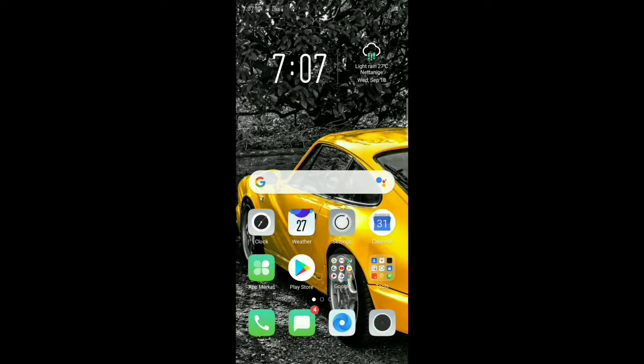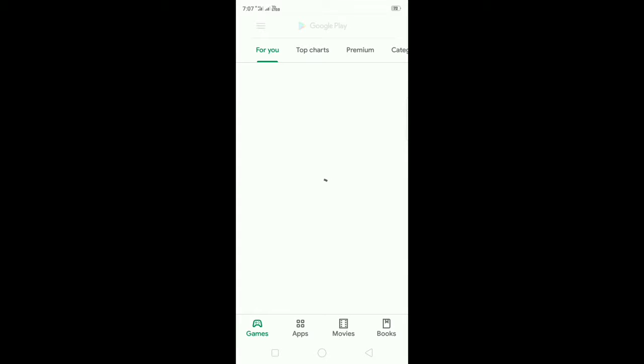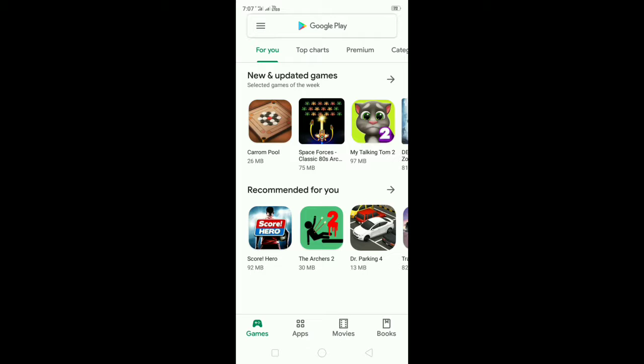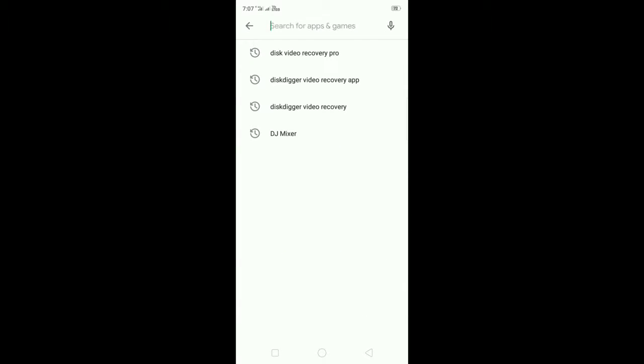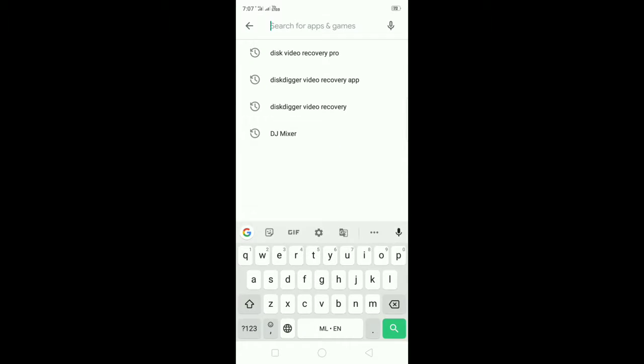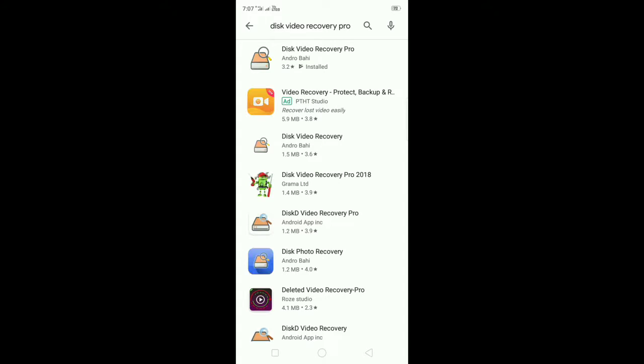Hello guys, this is an application that is available in play store. You can go to play store. Play store is called disk video recovery pro app.